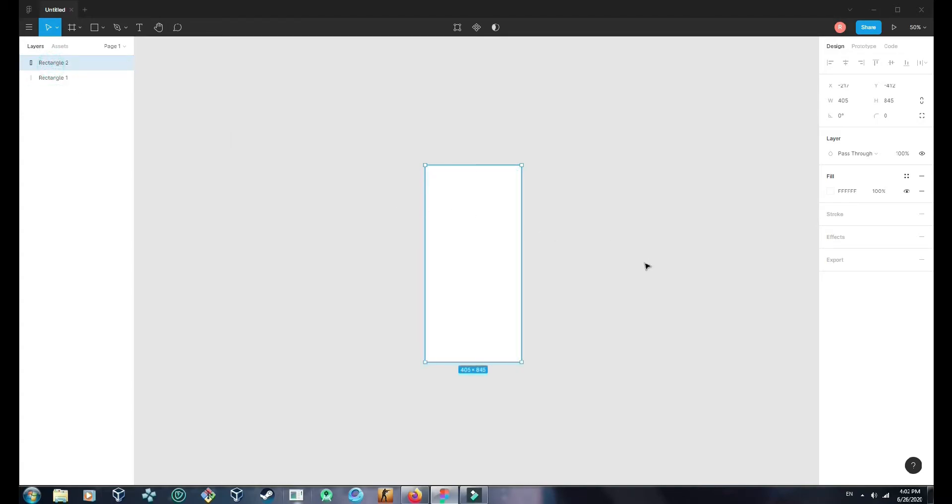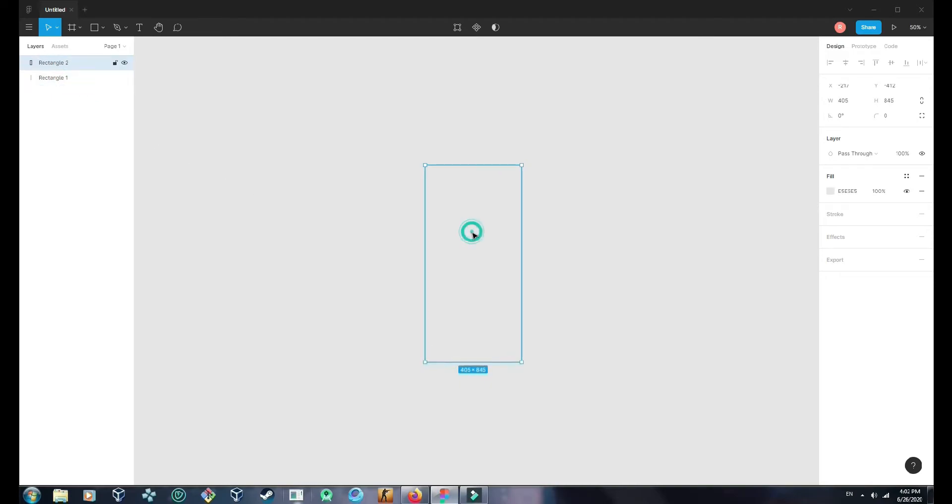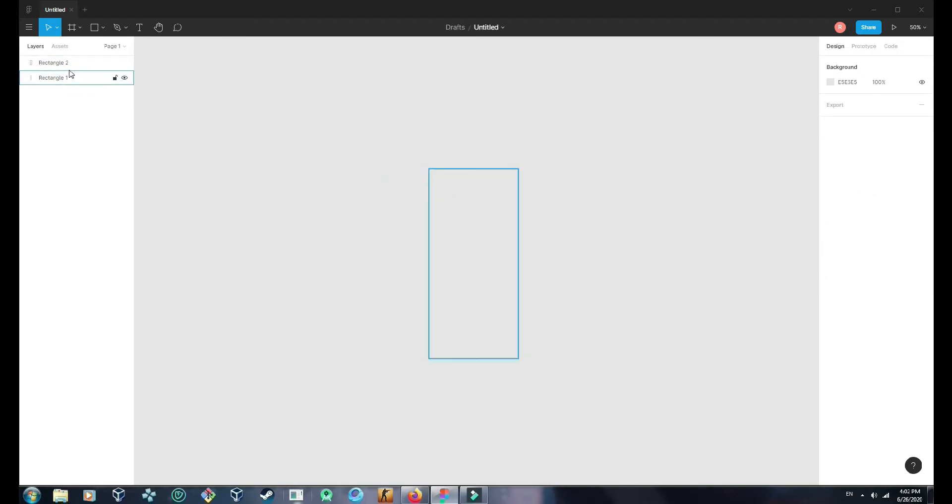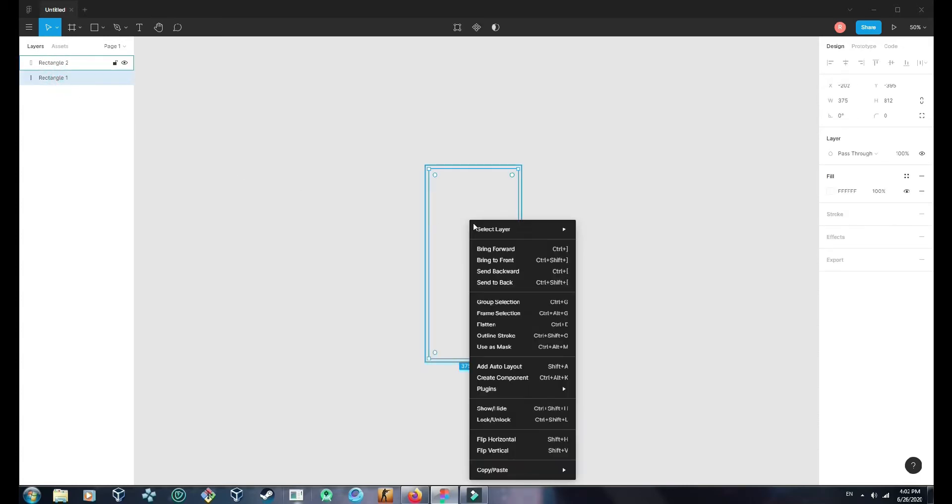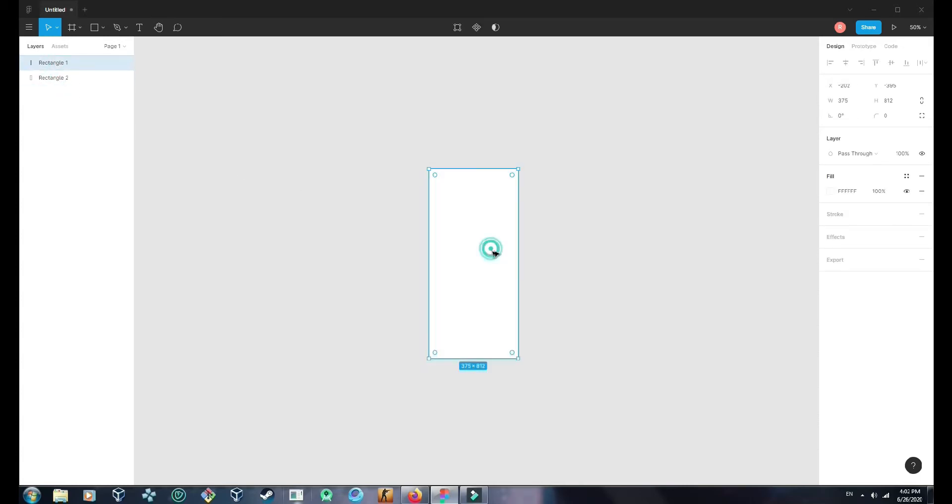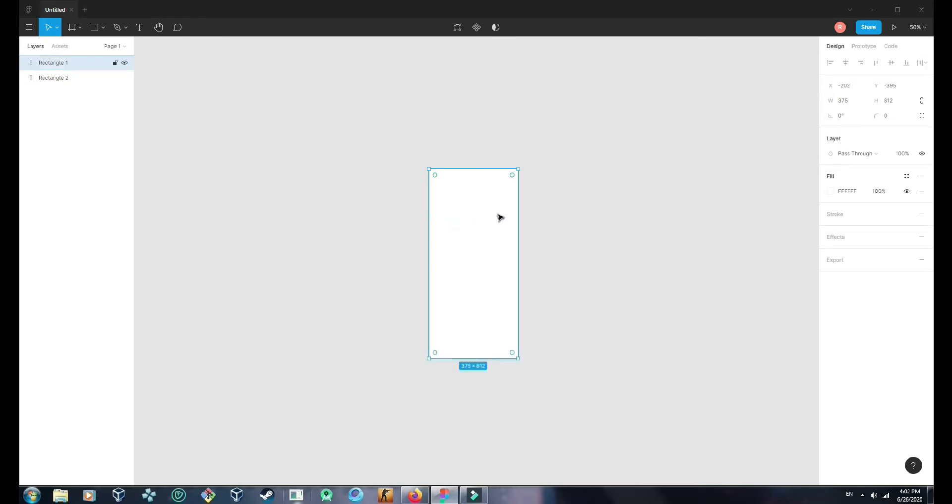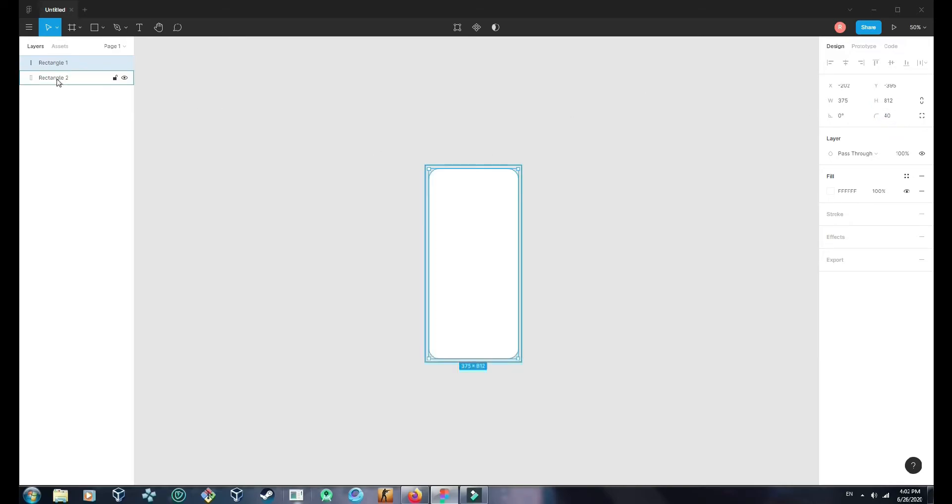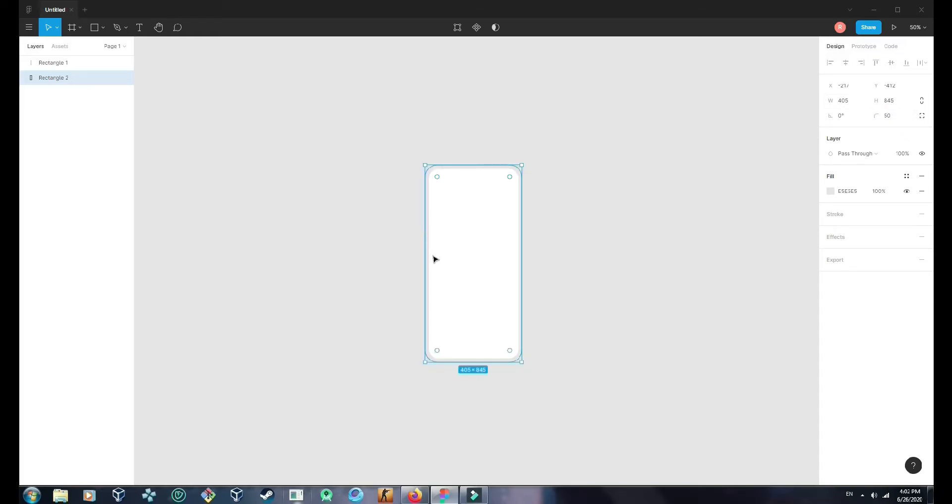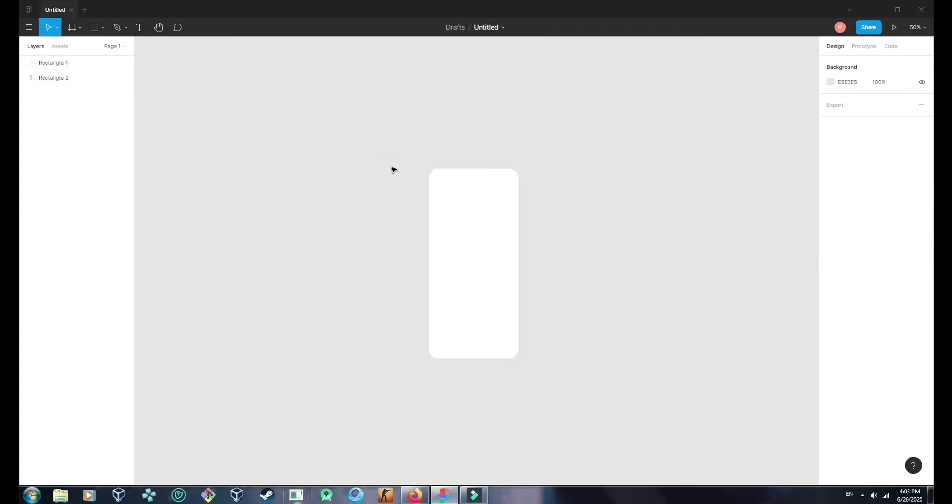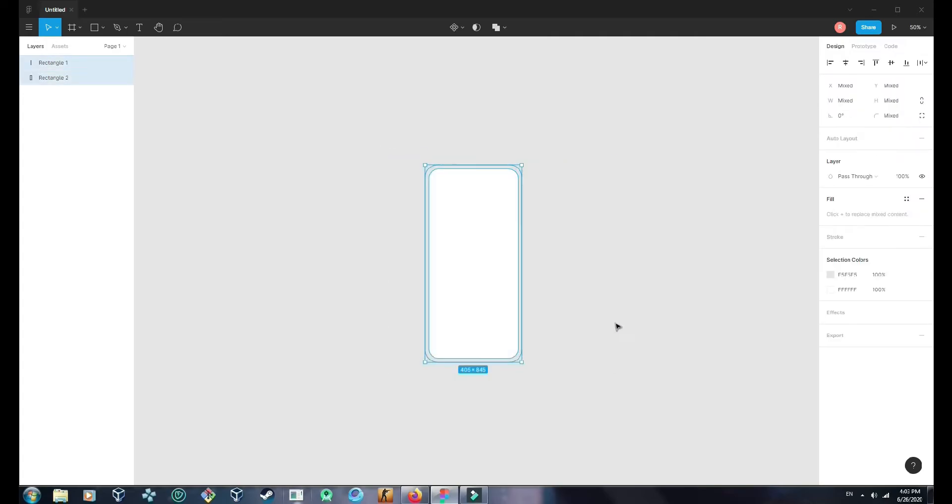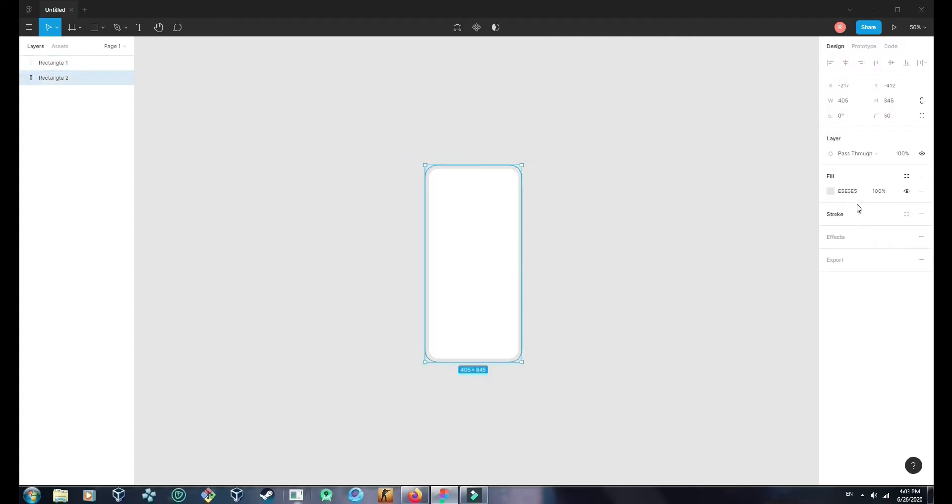Let's give this the same color as the background color. And now we cannot see the rectangle one, so I'll move this forward. And this should be 40, and this should be 50 column. Yeah, so now we cannot see this of course because it has the same color as the background color.